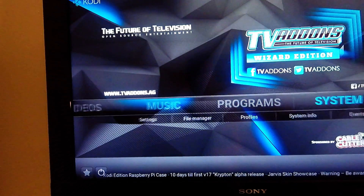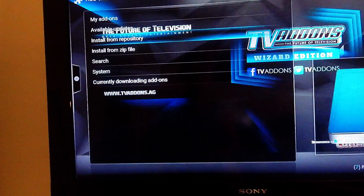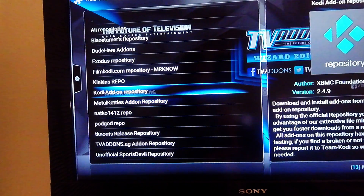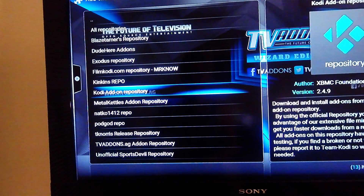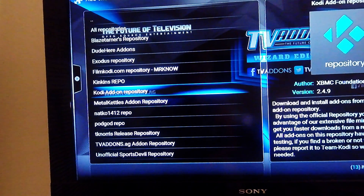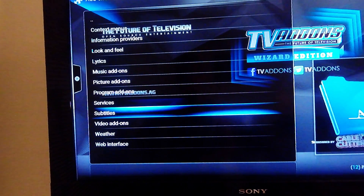You want to go to System, go down to Add-ons, you're going to Install from Repository, go down to Kodi Add-on Repository, and you're going to go down to Subtitles.